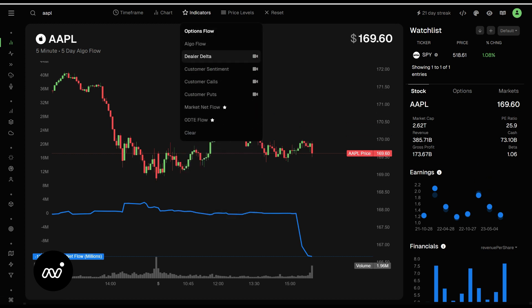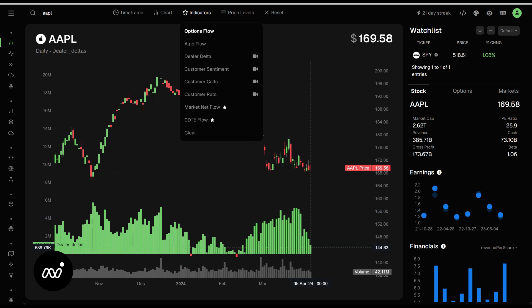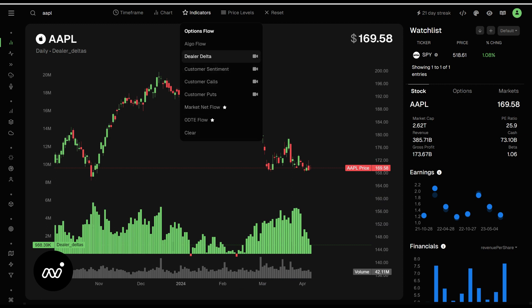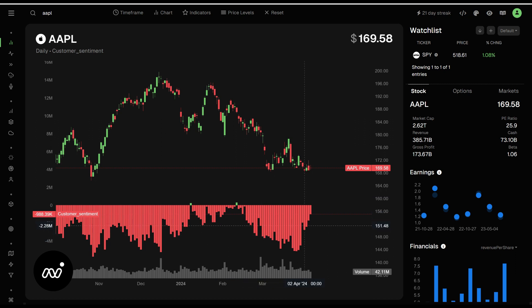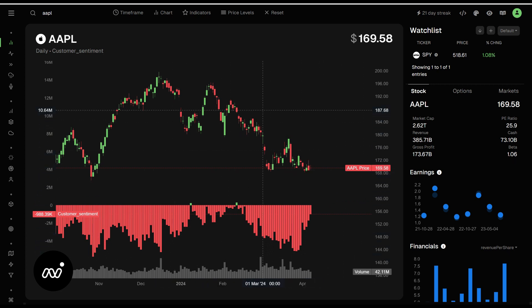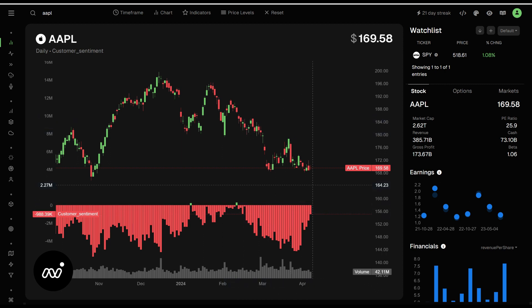We've seen algo flow — dealer delta and customer sentiment. This is important. These are just inverse of each other when you're looking at the colors. So a dealer delta that is positive for Apple generally means that is a downturn. As you can see here, we've been having a nice downside with big positive things. Customer sentiment is just the opposite of that. Red bars mean that it is negative, so this is intuitive. Red means bearish, green means bullish.